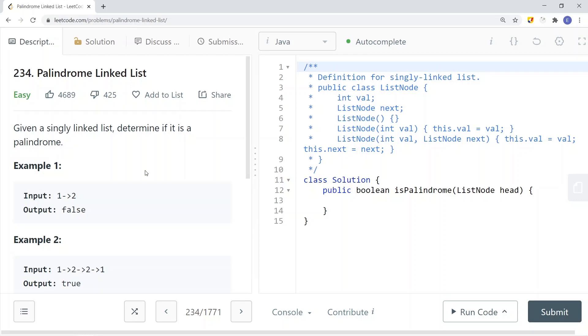In this video, we're going to take a look at a LeetCode problem called palindrome linked list. So given a singly linked list, determine if it is a palindrome.